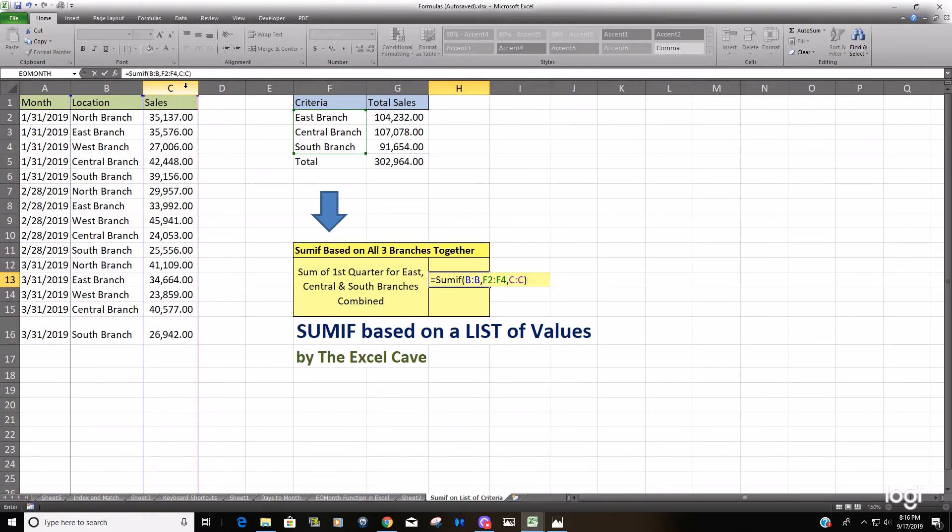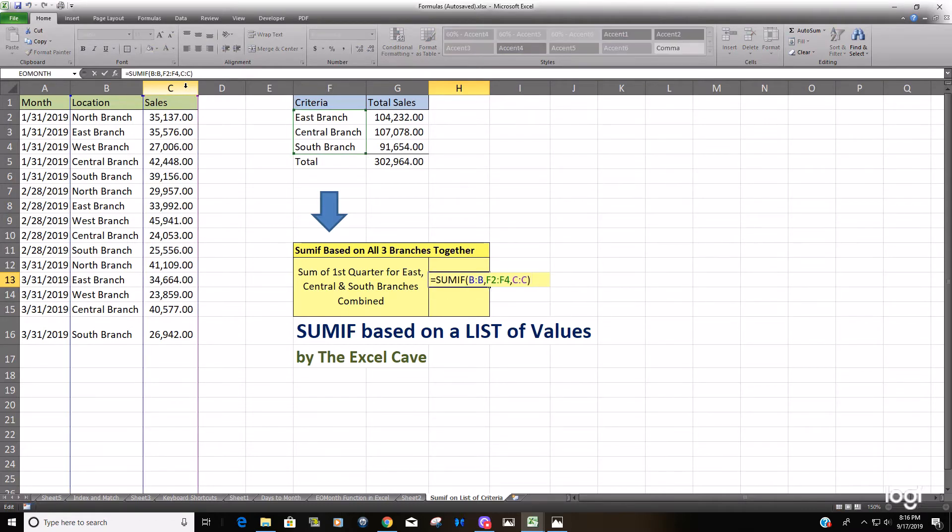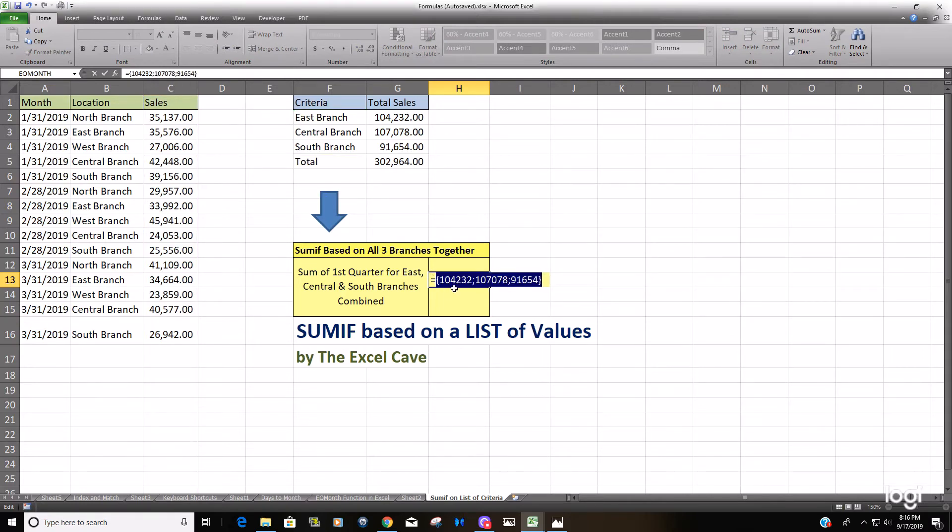And when you hit enter this will return nothing. However when you hit F2 and F9 in edit mode you can see it produces an array and the array is the three values we got up here when we sum the branches individually.